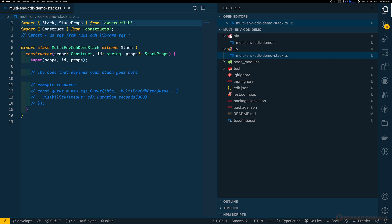Note that we can have multiple stacks within a single CDK project. You can group your resources based on AWS service, application functionality, or any other grouping mechanism appropriate for your environment. Each stack you create will be deployed as a CloudFormation stack in your AWS account. For this demo, I'll create a single stack with two resources: an S3 bucket and a DynamoDB table. If you're using a single stack for all your resources, keep an eye on the CloudFormation resource limit — currently you can only have 500 resources in a single stack.